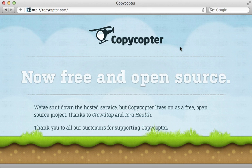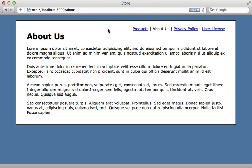Finally if you need to support internationalization on these static pages consider using copycopter which I covered in episode 336. Well that wraps up this episode on semi-static pages. I hope you found it useful. Thanks for watching.